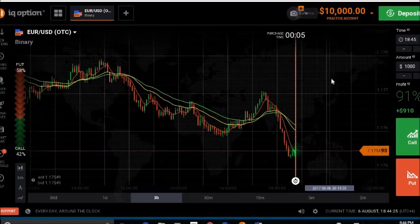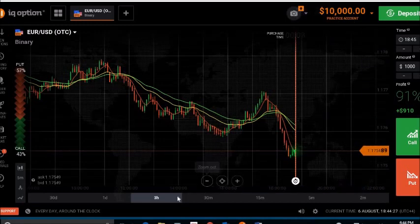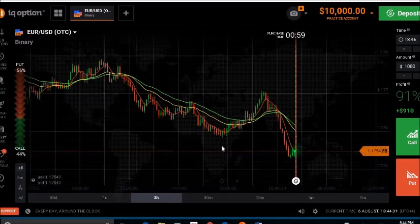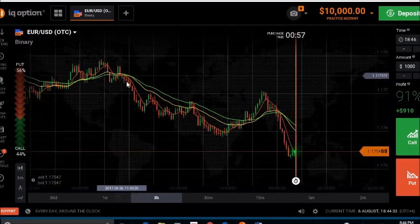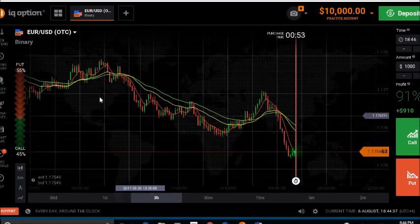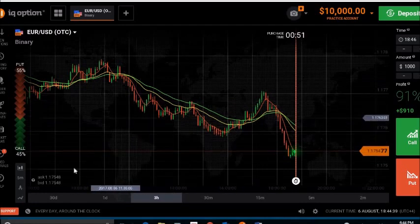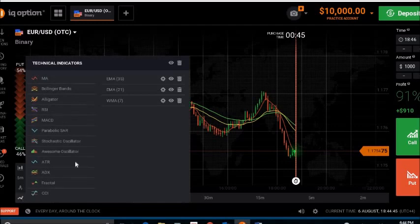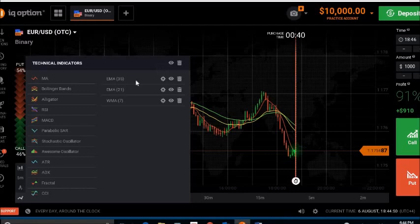I am using a practice account. This is a five-minute chart. You can use three indicators, which I will explain. Go to the indicator menu, click on indicator, and click Moving Average Exponential — EMA. Put EMA 35.